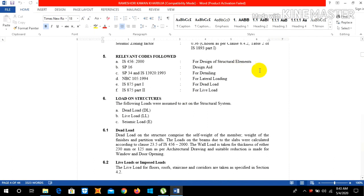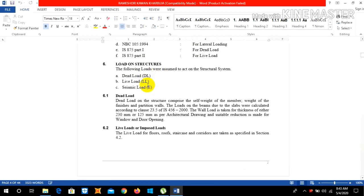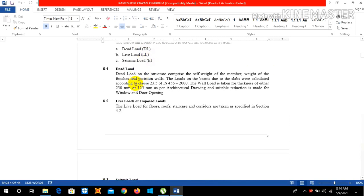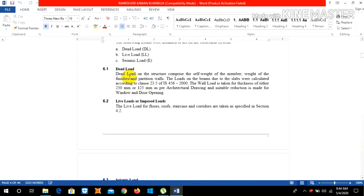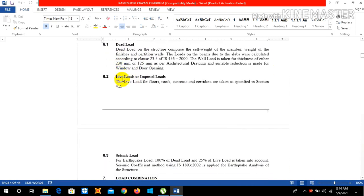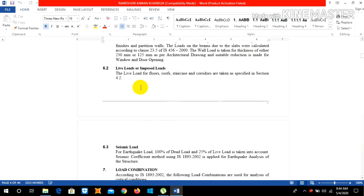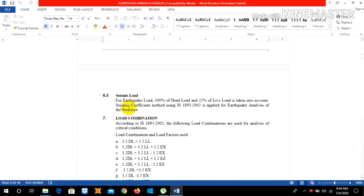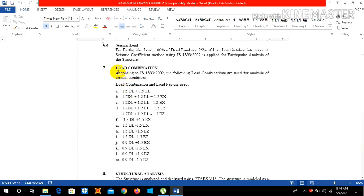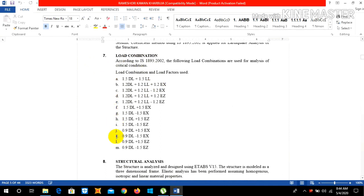The loads on the structure are dead load, live load, and seismic load, and we can give a small overview about the dead load, what is dead load and stuff. Live load also, simply we can write small detail about live load, seismic load. Also in the defining portion we did load combination of 1.5 times dead load, live load, and other, and you need to include all these things here.